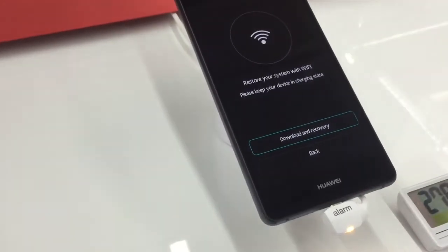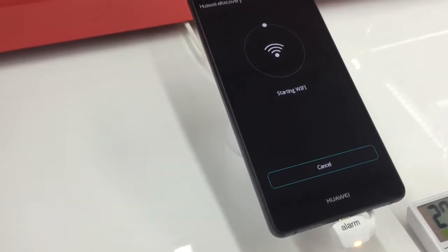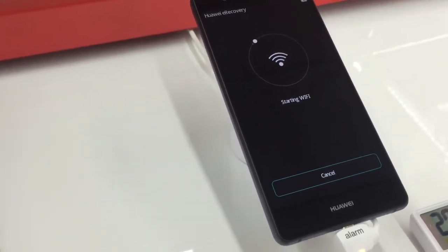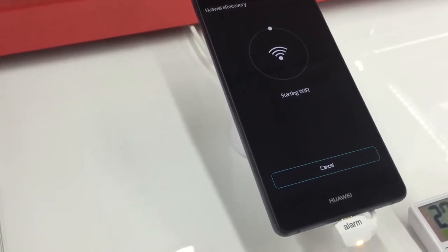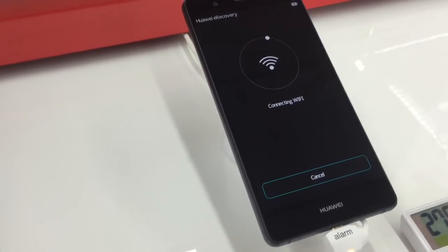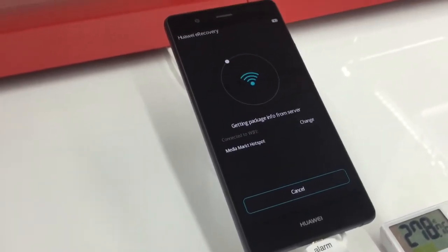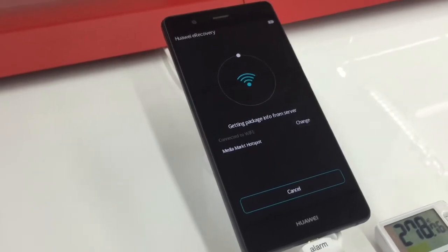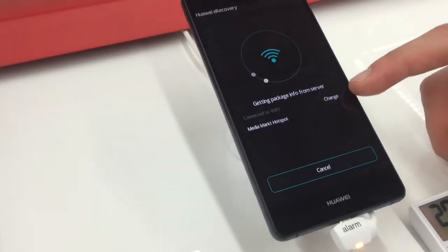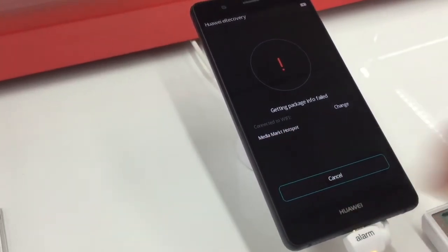If you're going to do an update or need the software to be reinstalled, this is the way to do it. Here you can see it will search for Wi-Fi and you will be able to log in. Interestingly, the Wi-Fi is already connected and working even when the phone is in recovery mode.